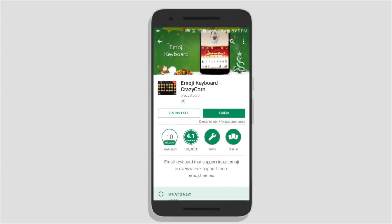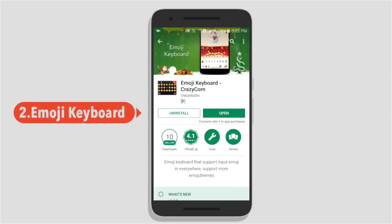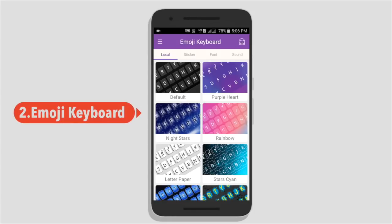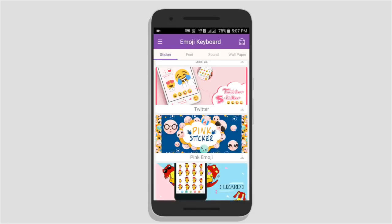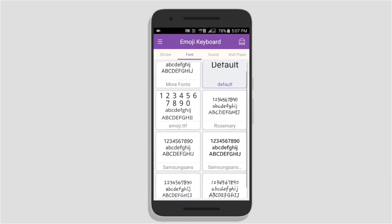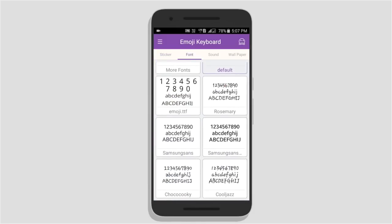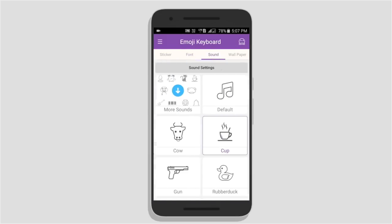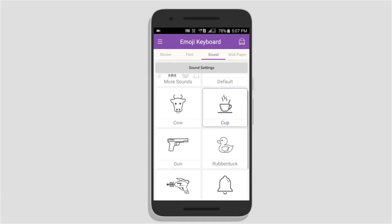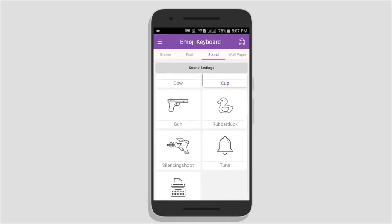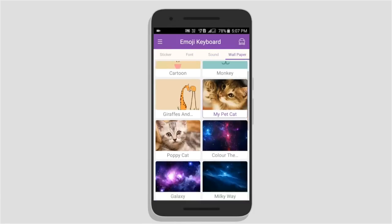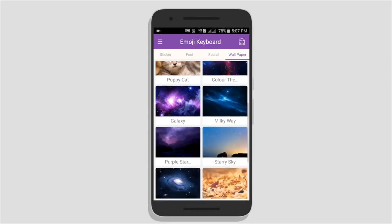If we look at the app, it's an emoji keyboard. We have some options in this keyboard: local keyboards, stickers, fonts. You can select any fonts. You can also select keyboard sounds and keyboard wallpapers. You can also select any wallpapers.